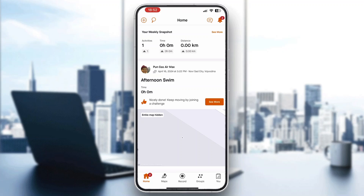That is basically it — that's how to fix GPS issues on Strava. I hope this video was helpful. If it was, make sure to leave a like and subscribe to the channel. Thanks for watching, take care, and bye.